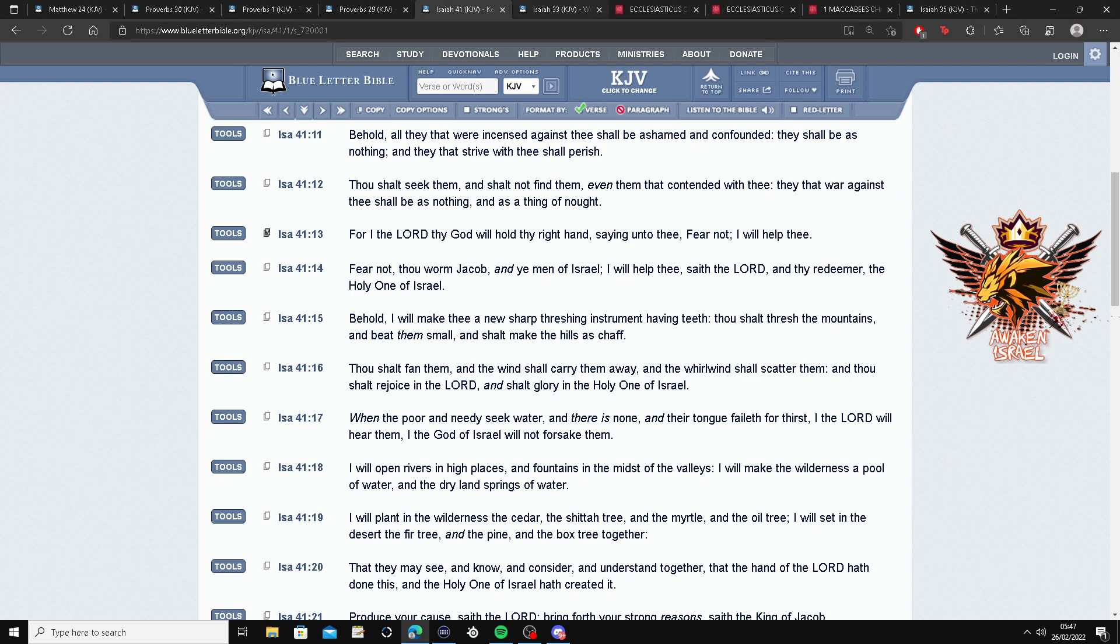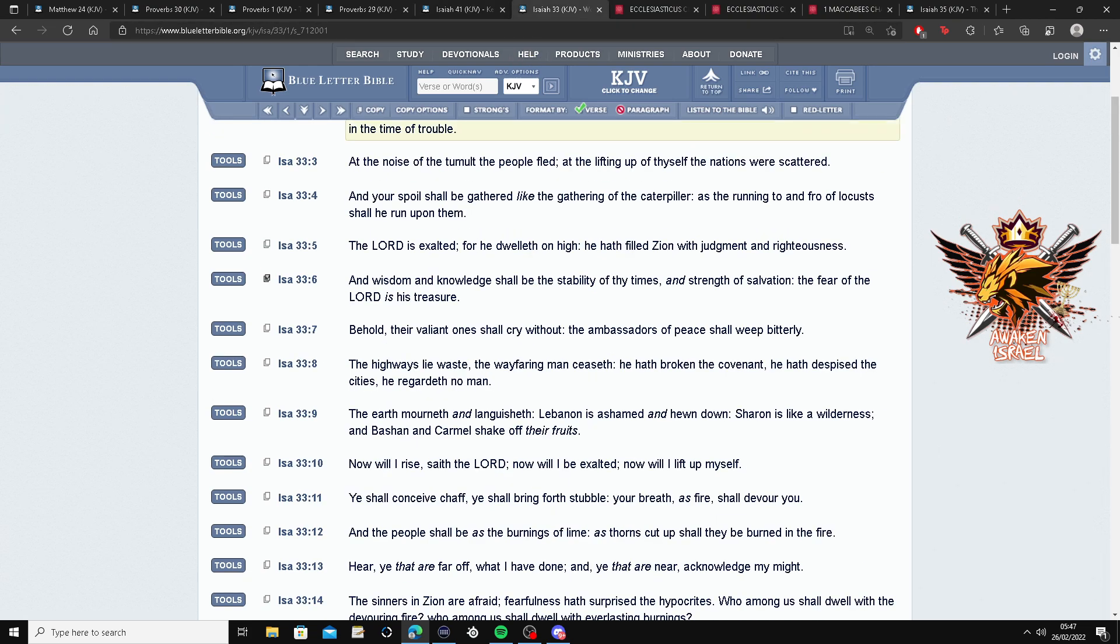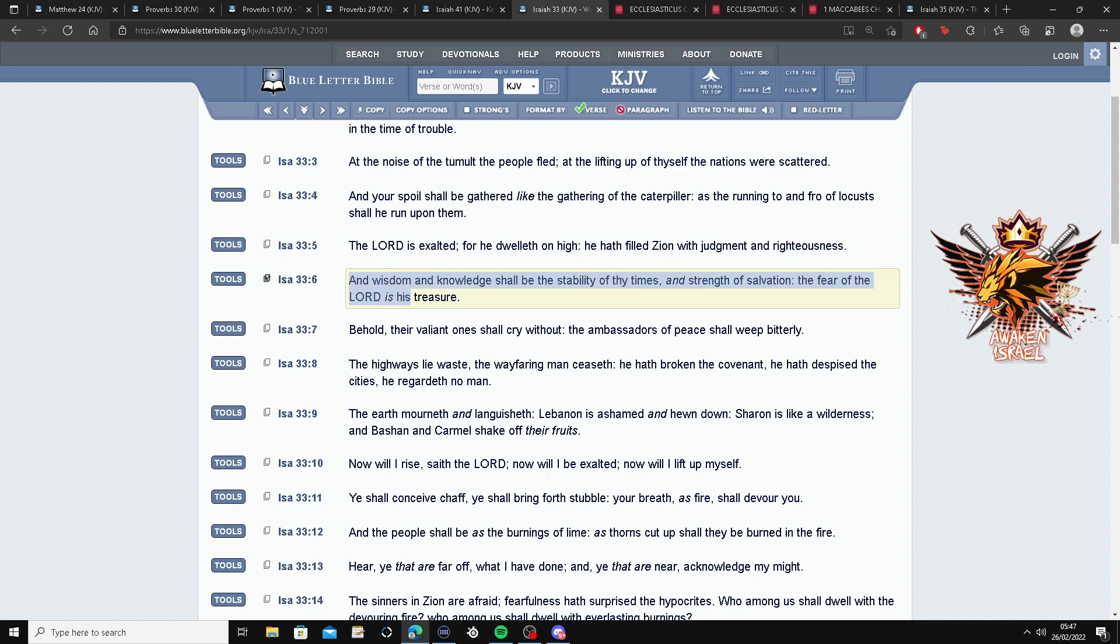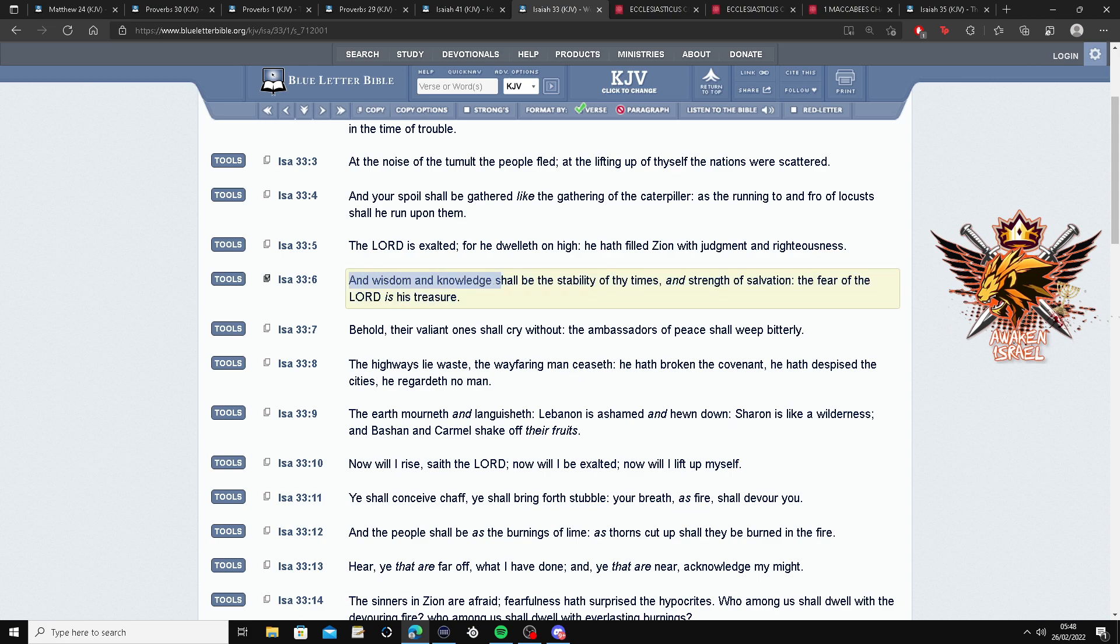Let's go back to Isaiah. Now, let's go to Isaiah. And wisdom and knowledge shall be the stability of thy times and strength of salvation. The fear of the Lord is his treasure. Sheesh. That's a heavy one there, man.